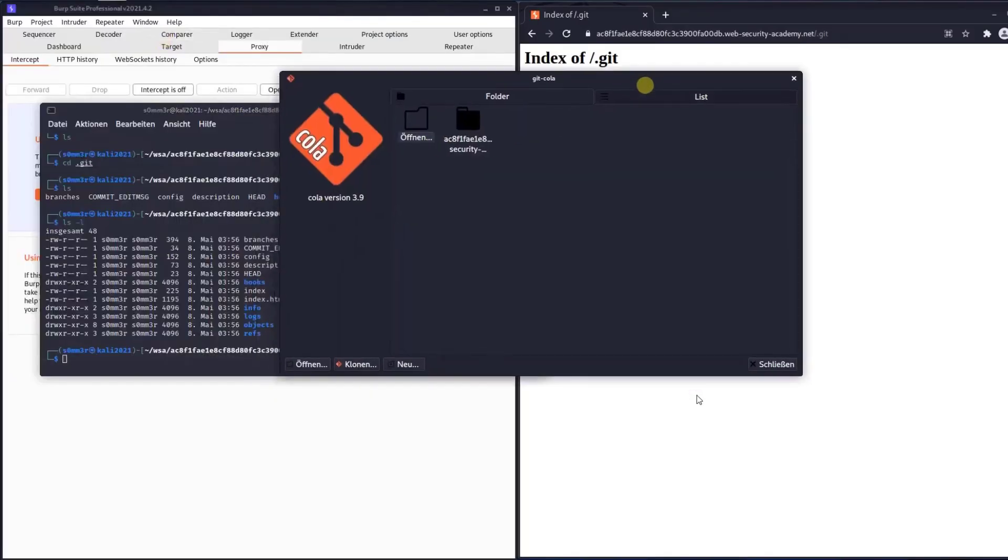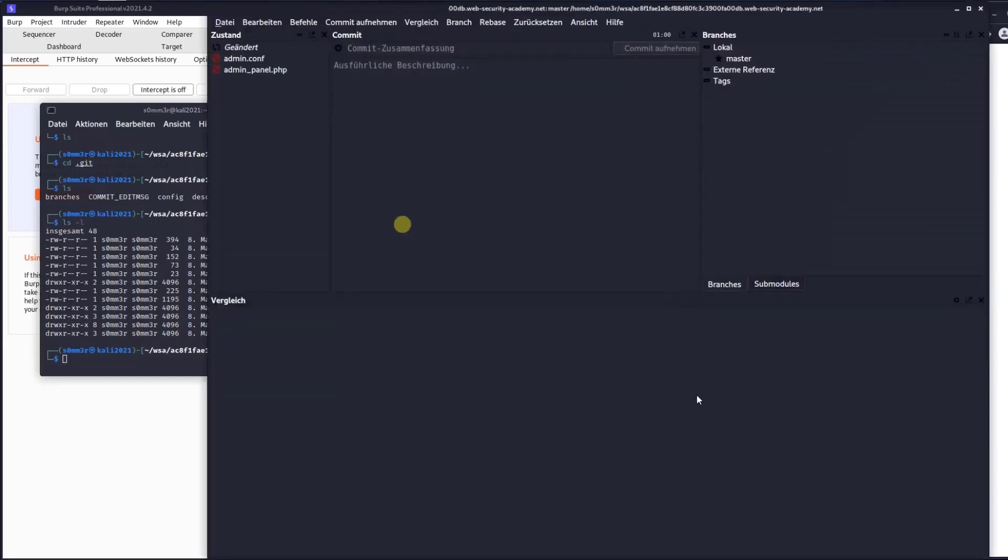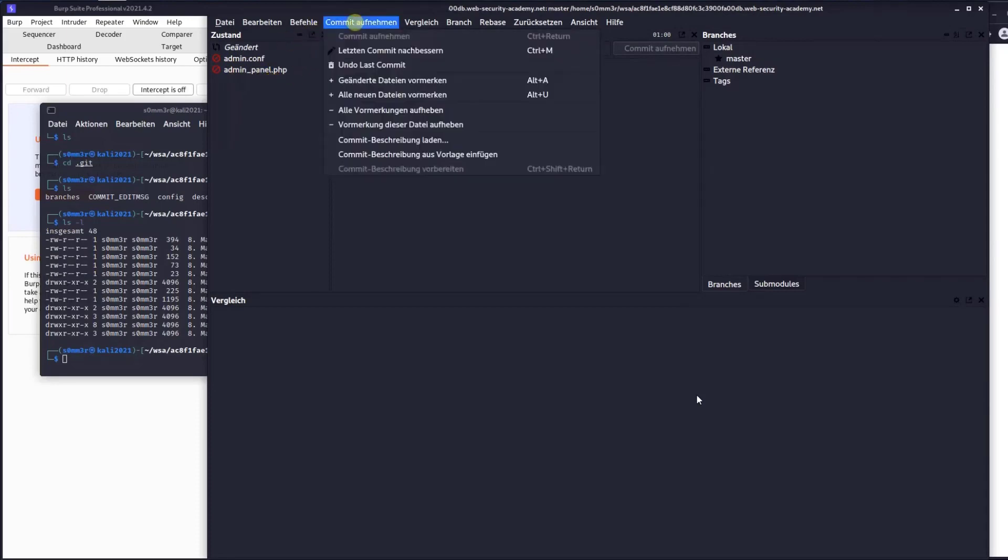Click git cola and open our download folder. Choose the repository. We have admin.conf, the admin panel configuration PHP file. Go to commits and examine the last commit.